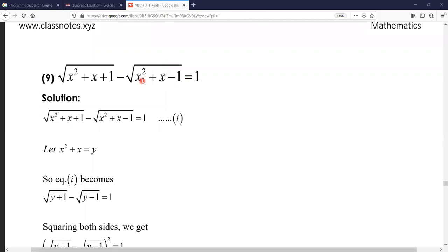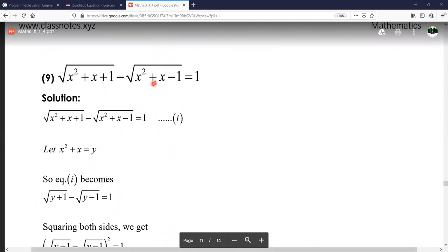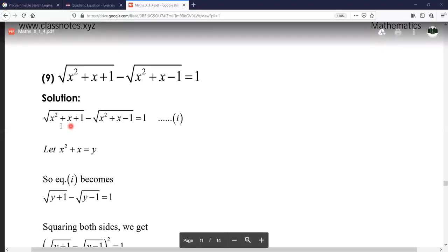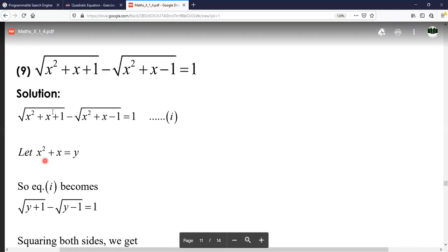Since x² + x appears in both places, we use substitution as done in exercise 1.3 — let x² + x = y. When we substitute, the equation becomes: √(y + 1) − √(y − 1) = 0, which is now in a very simple form. We can proceed to square both sides.